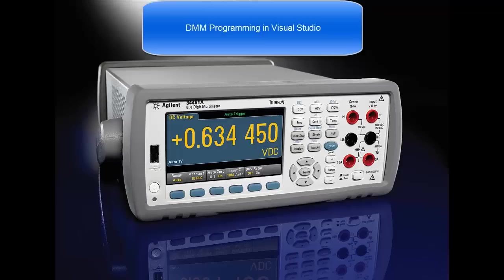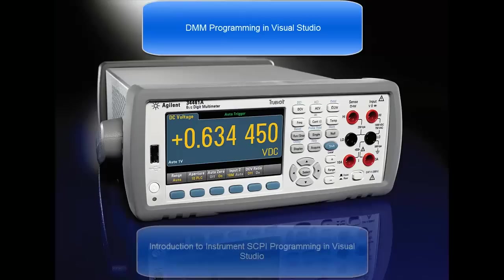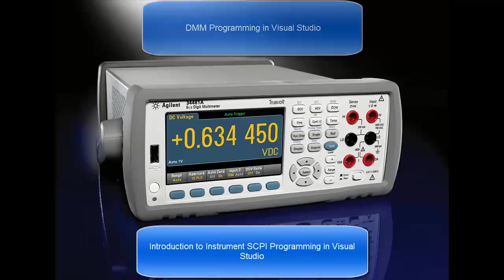In this video, I'll be discussing DMM programming in Visual Studio. I'll be using the introductory programming examples for the 34460 and 34461A DMMs as our test code.